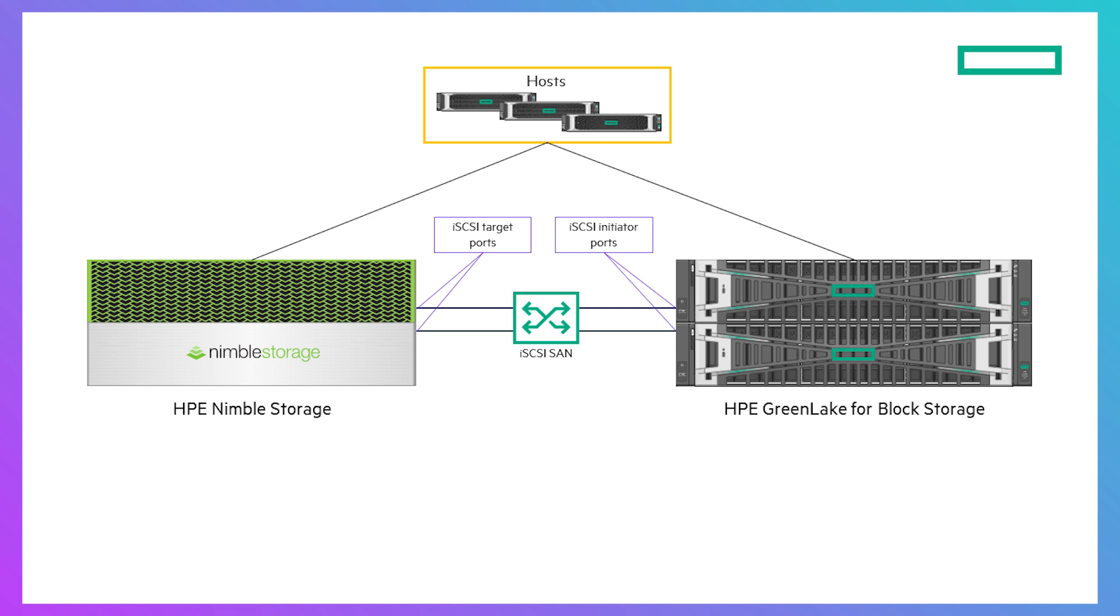The data is transferred between the two systems over iSCSI ports that have been peer-enabled on the destination array. Peer-enabling an iSCSI port means it can now operate as an initiator in addition to being a target. This differs from how PeerMotion over Fibre Channel works and means that iSCSI ports do not need to be dedicated for PeerMotion alone.